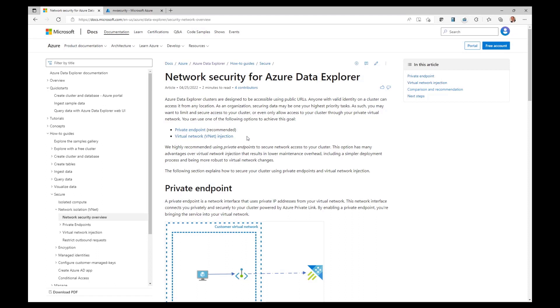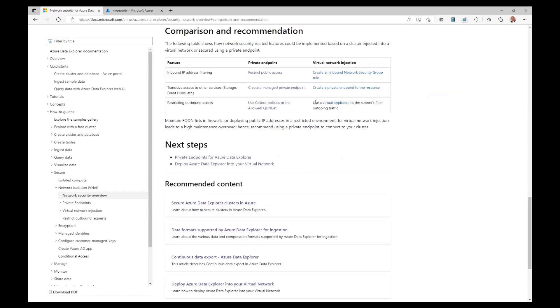VNet injection is based on putting all of the responsibility for managing the traffic on you, the customer, by injecting all of the compute resources of ADX into your virtual network. This is a very big responsibility. And private endpoint makes it very easy to get the same features as virtual network injection with way lower maintenance overhead. You can also see a detailed comparison and recommendation in this table.